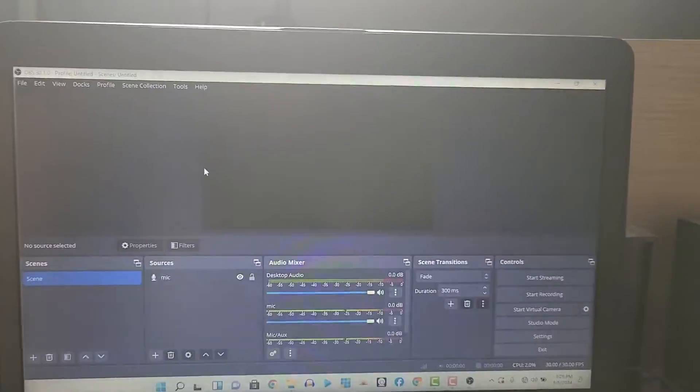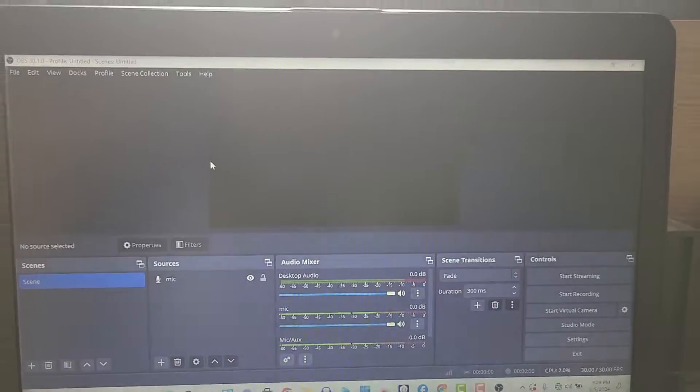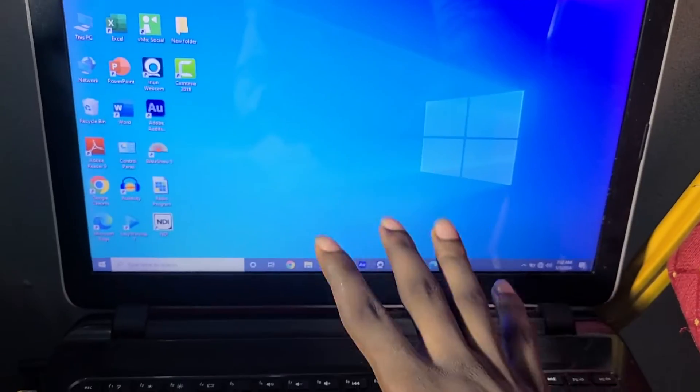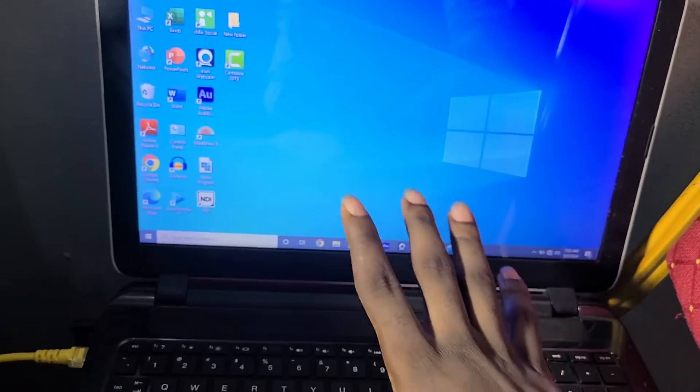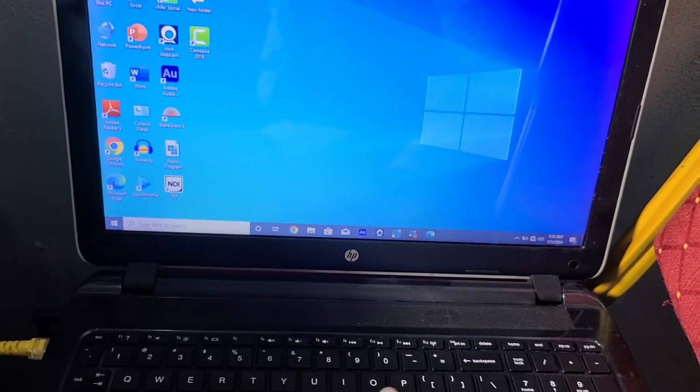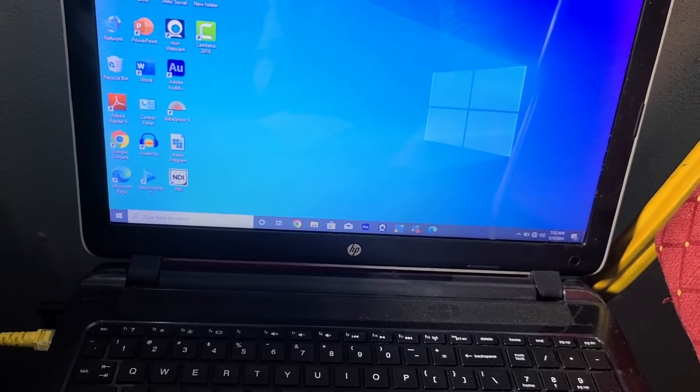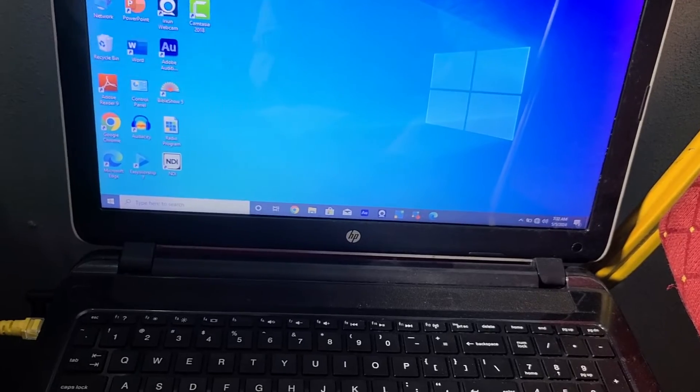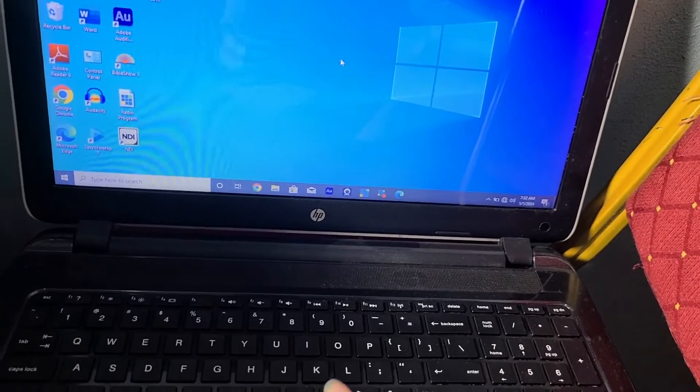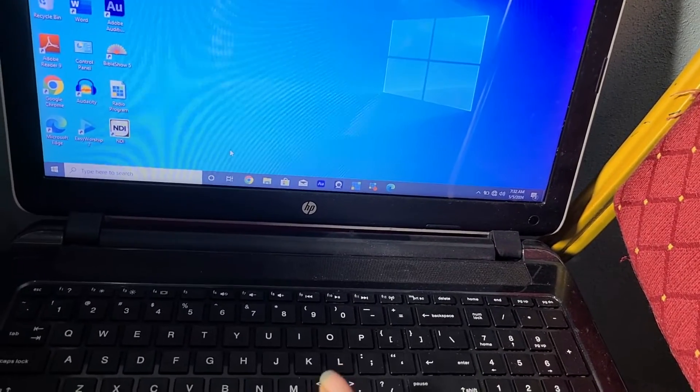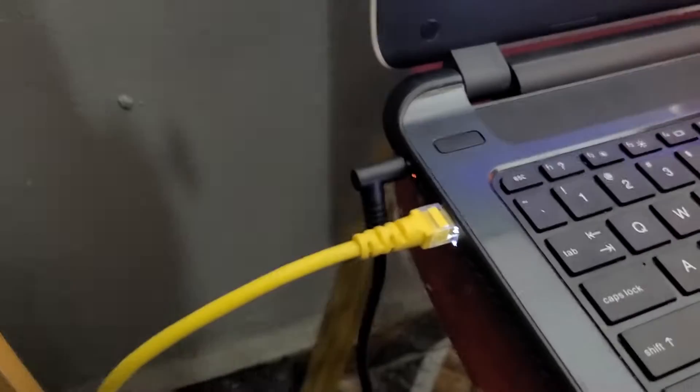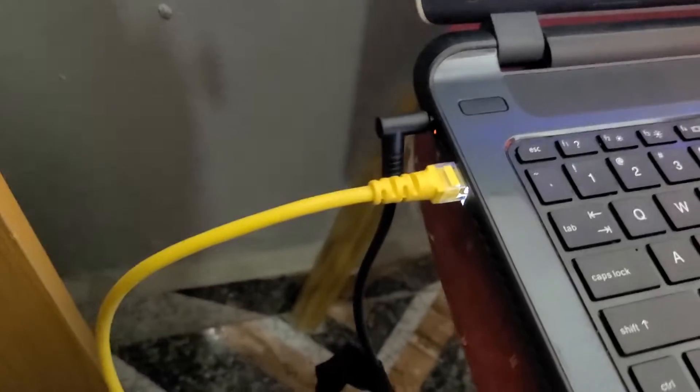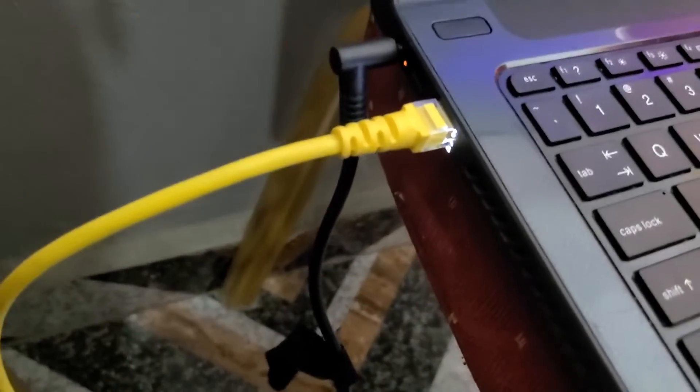So I'm going to use this LAN cable to connect both of them together. This is the system for my OBS, and this is the system for my Bible Show. Once I've connected it, you should see lights on both systems indicating they are connected.